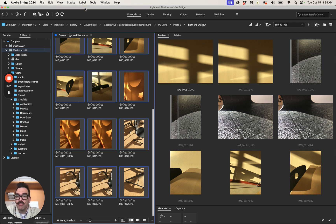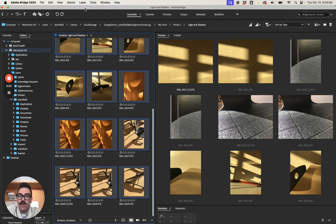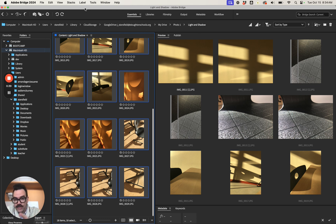We're gonna jump into Adobe Bridge first of all. Open up Bridge. I do have a video on setting up Bridge for the first time. If you haven't done that, go do that first.